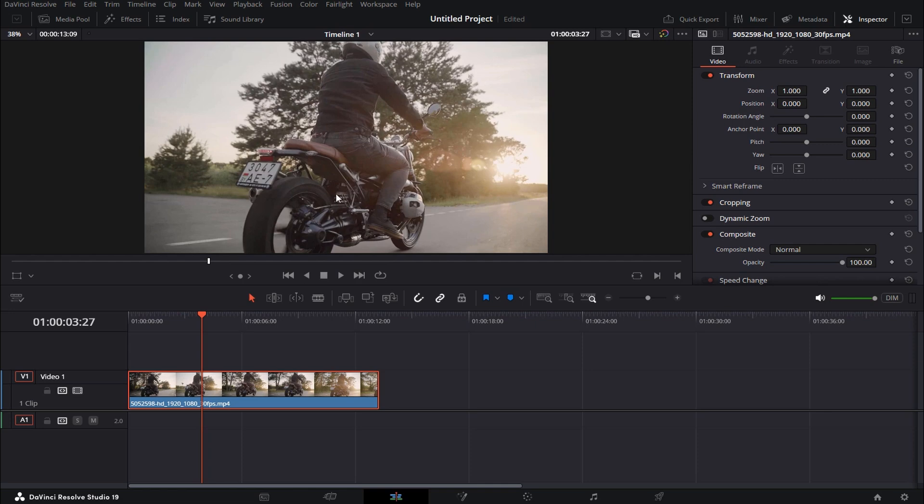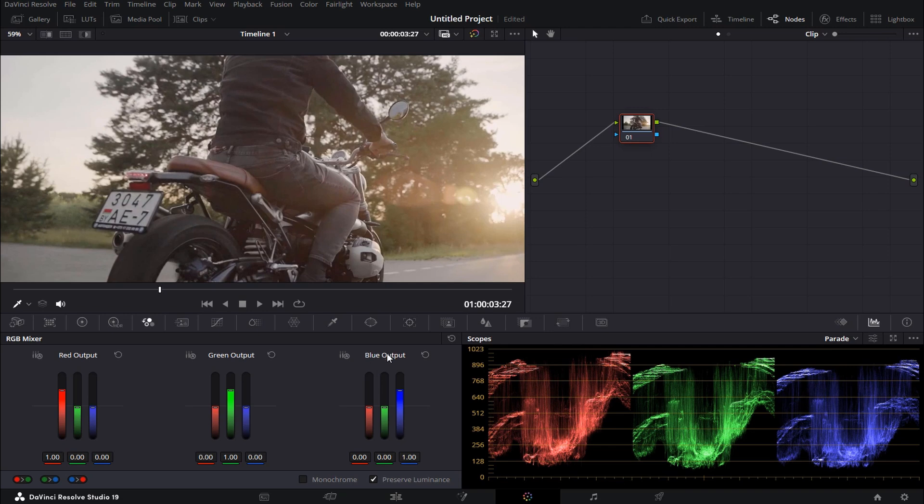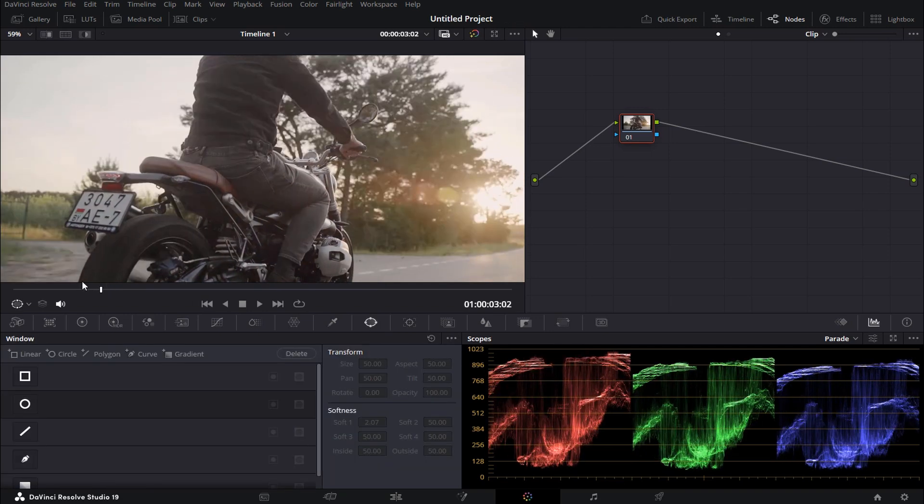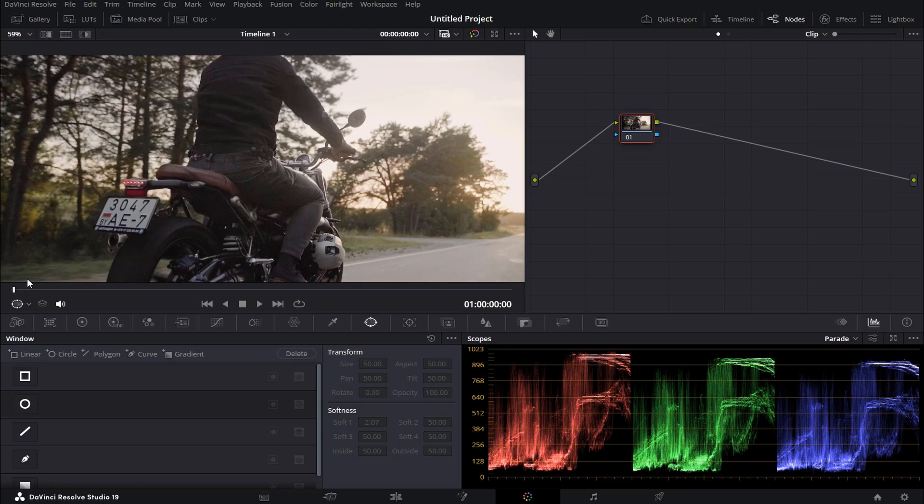First go down and open the color page, then click on this window icon, go to the beginning of your clip.